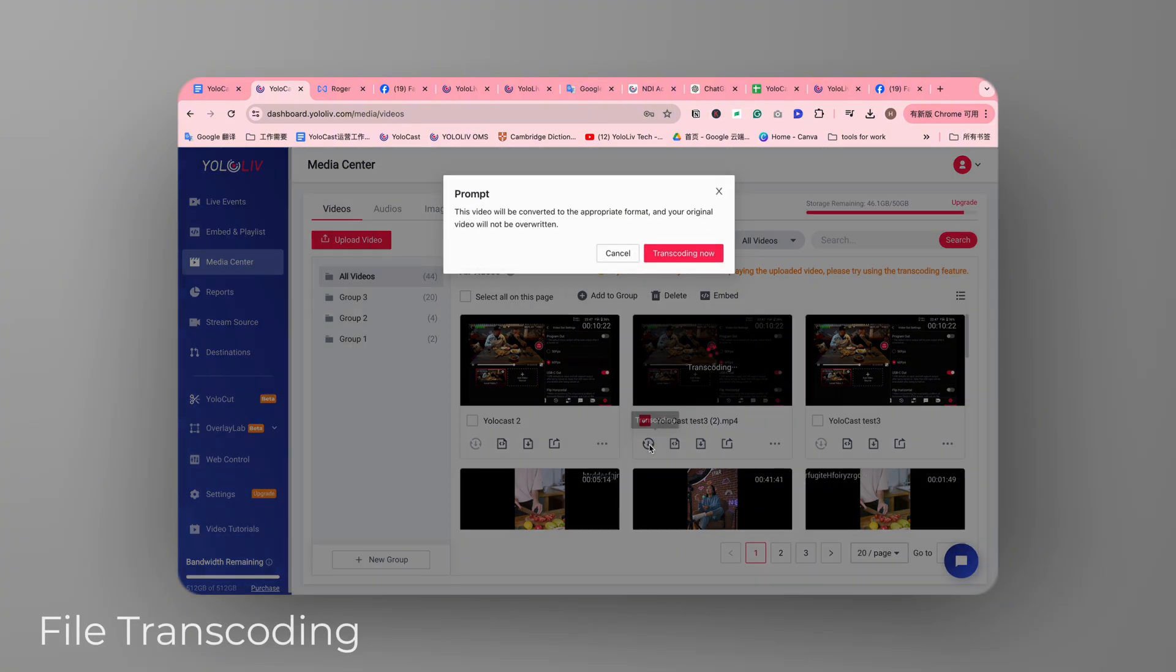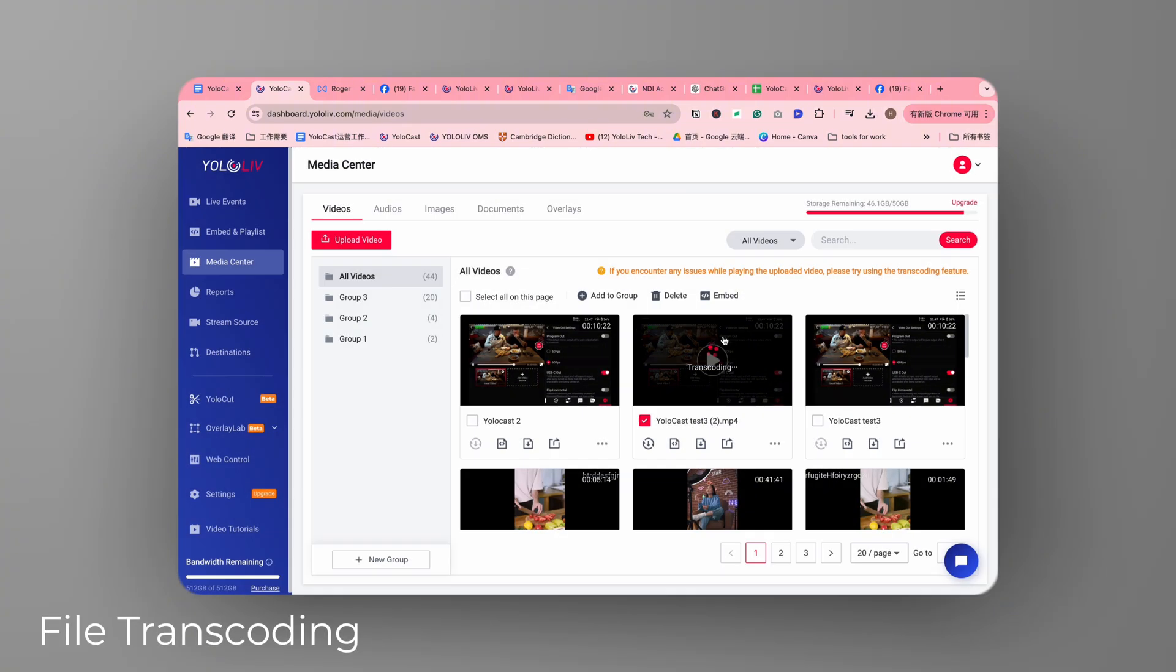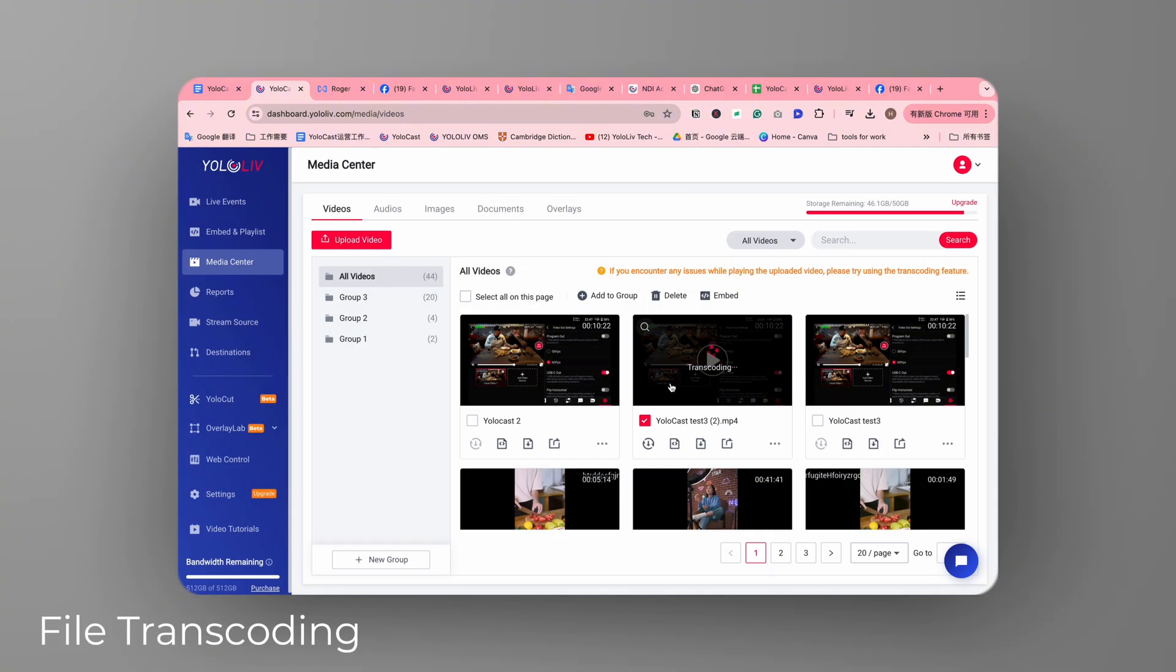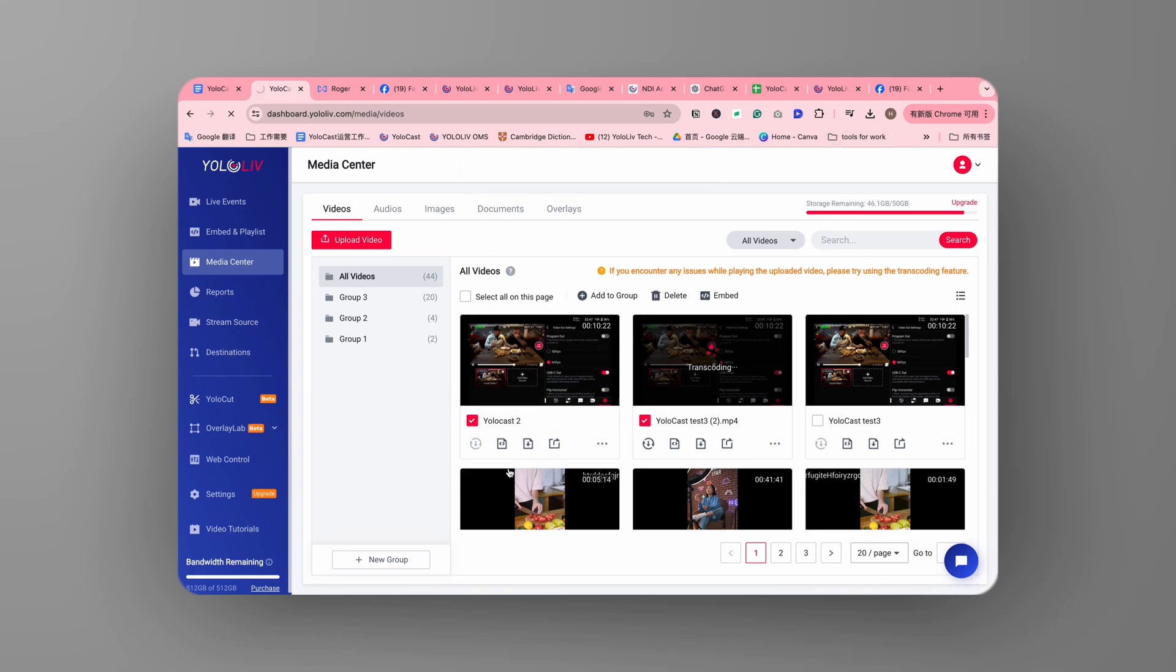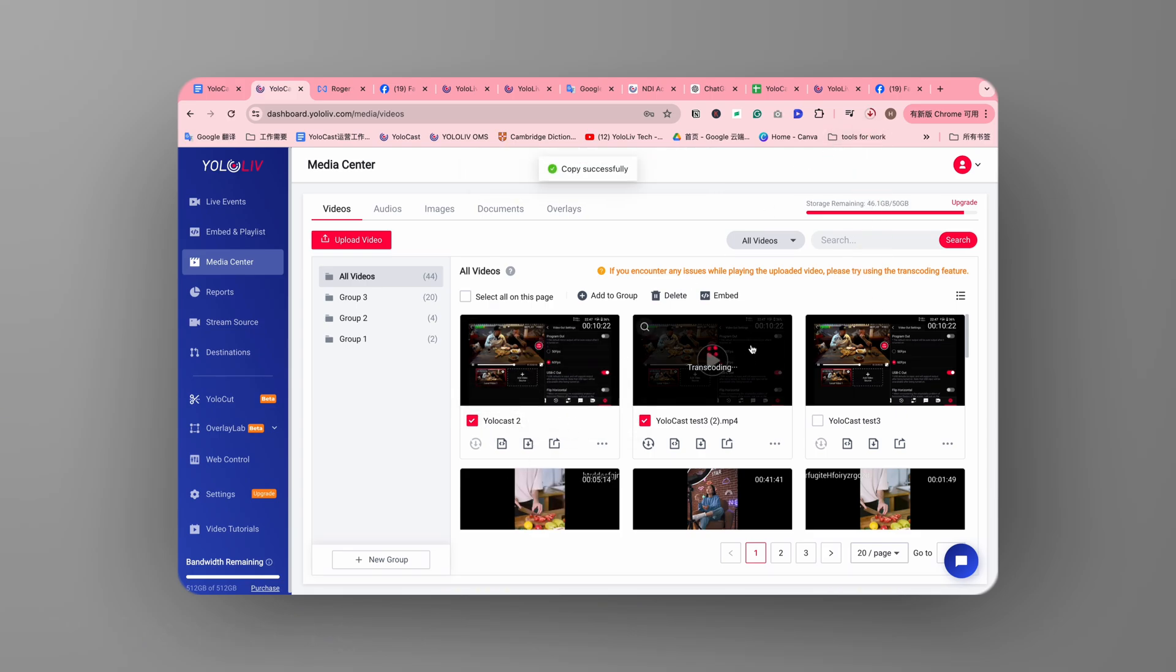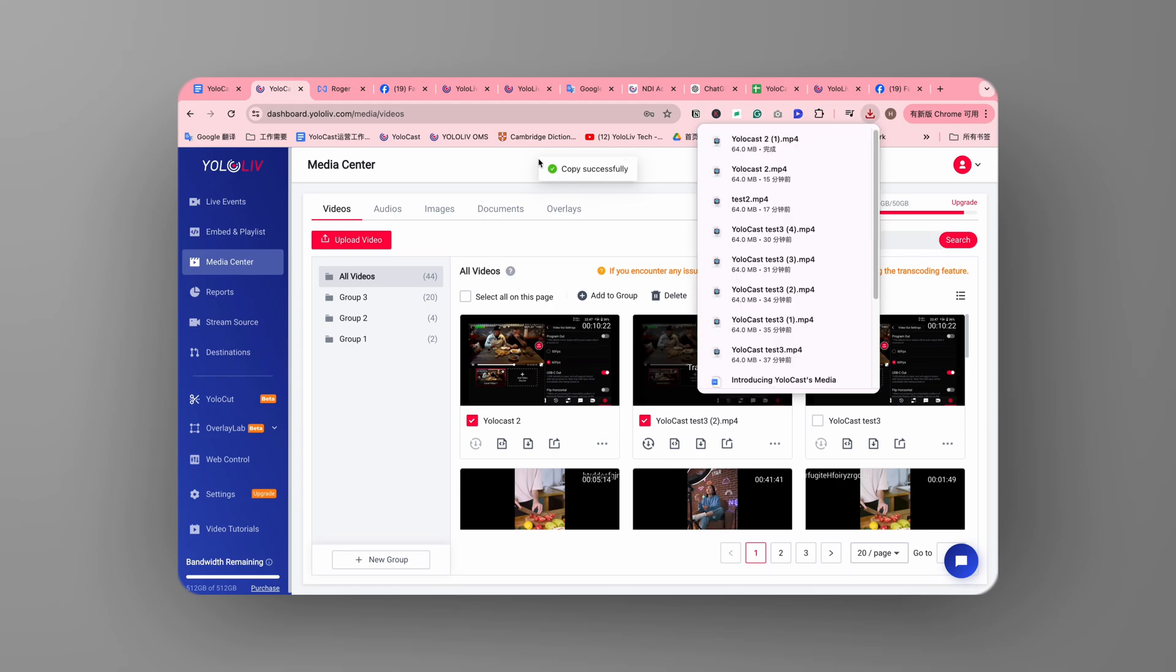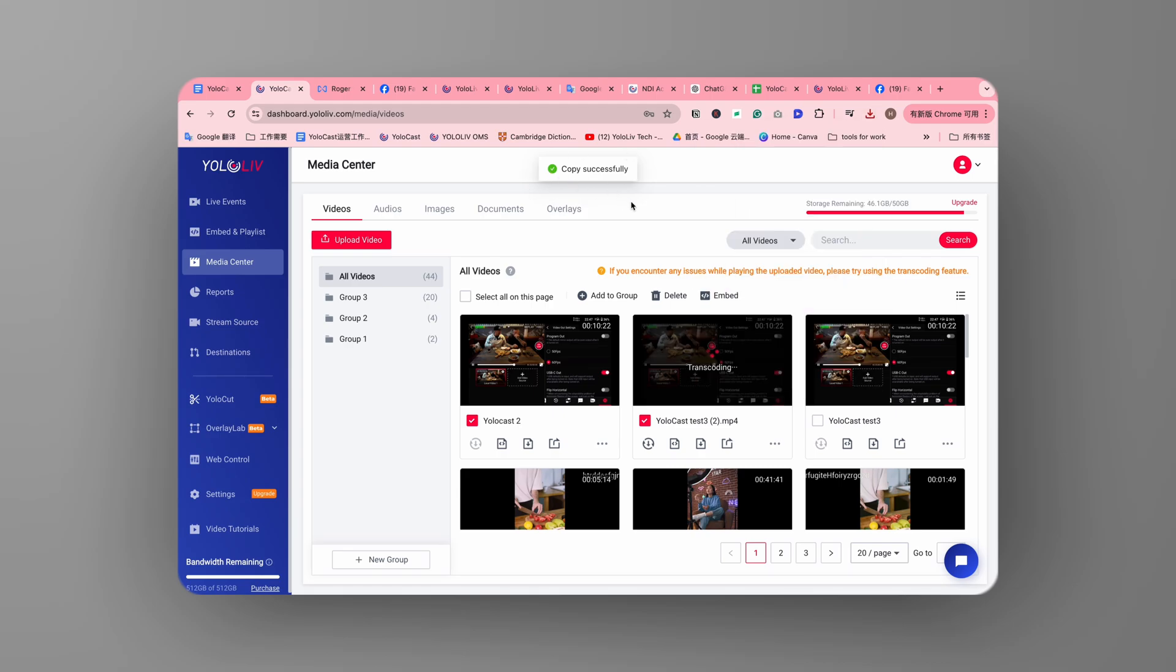Transcoding your live streams into downloadable MP4 files is a key feature of Yolocast. With a simple click, your video is transcoded, and a download link is generated, allowing you to share high-quality content easily.